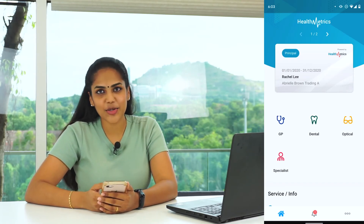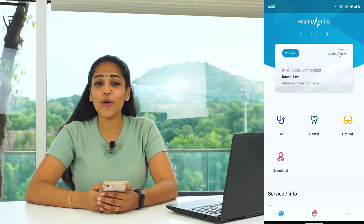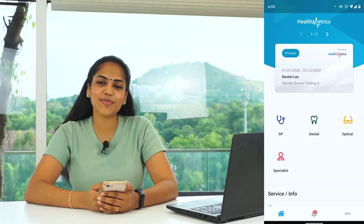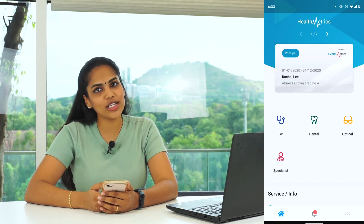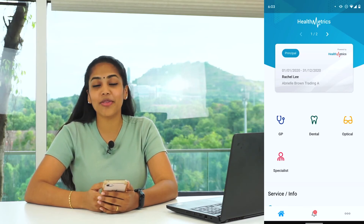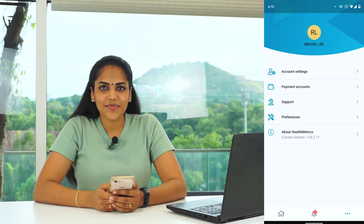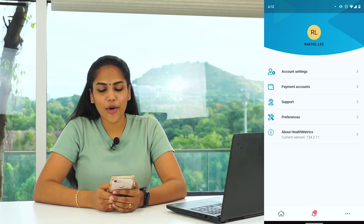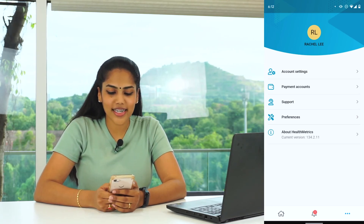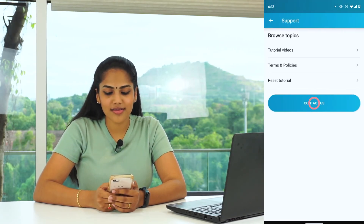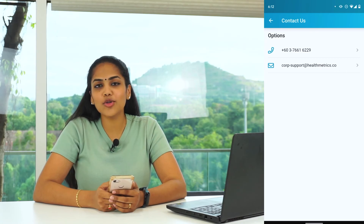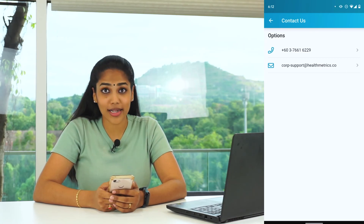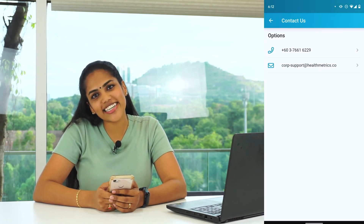After receiving the medical treatment, you can go home and rest, provided that you have sufficient balance and there is no need to top up the bill. If you require additional support, you can always click on Support in the Contact Us section, where you will find our 24-7 hotline number and also our email. Thank you for watching!